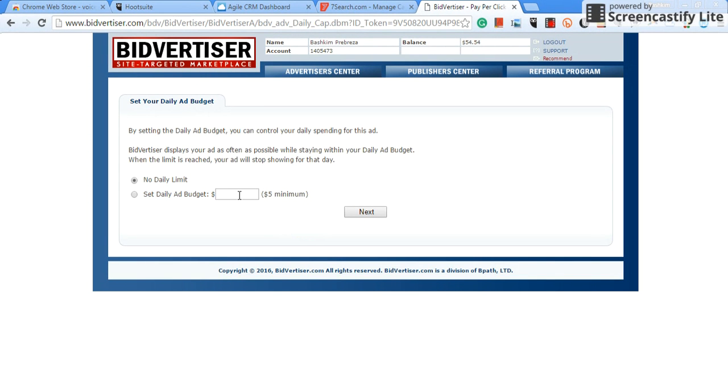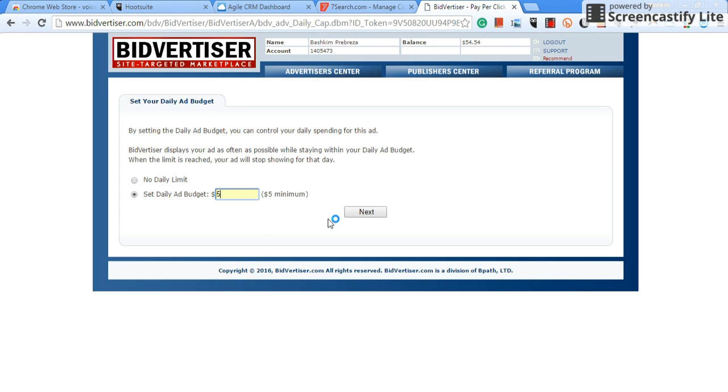So now it's going to ask you for your maximum daily budget. Minimum is five dollars a day, how much are you willing to spend. So let's just say five dollars. You can do ten, you can do seven, twenty, thirty, but minimum is five. Once you select your amount that you want to have a daily budget on, you could click next.